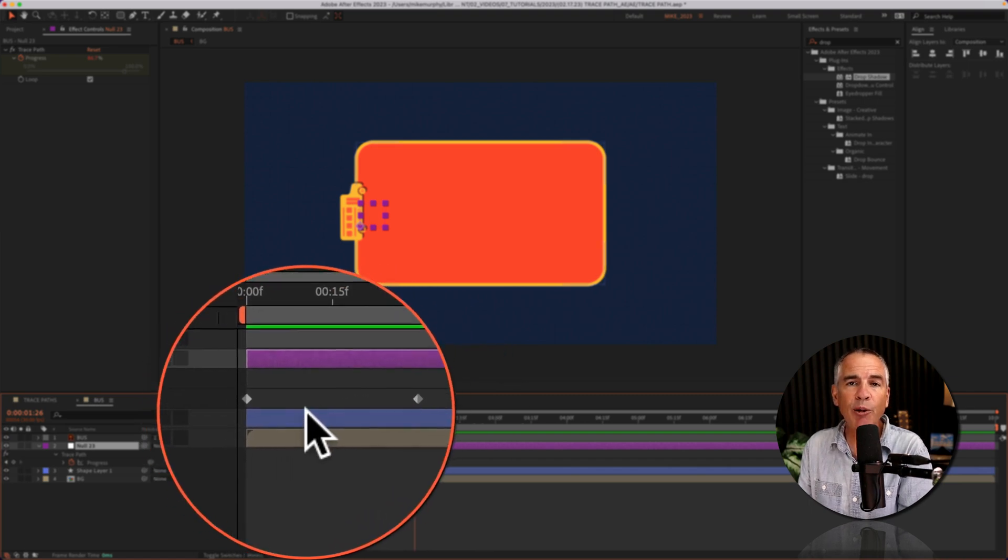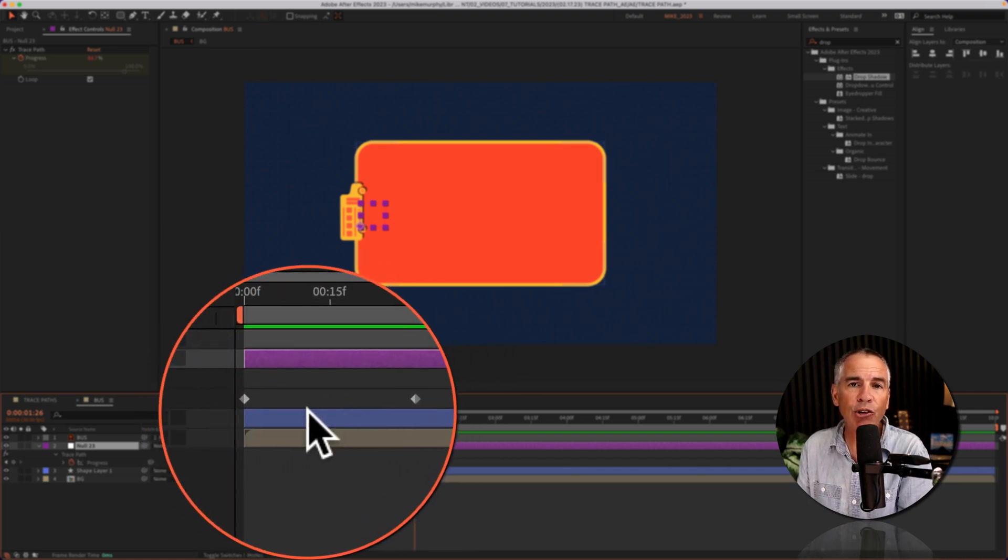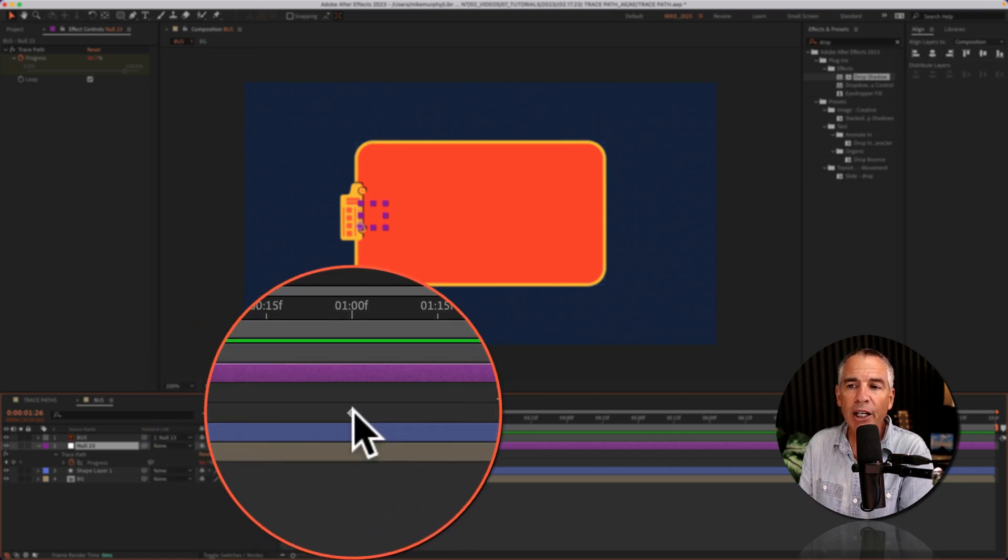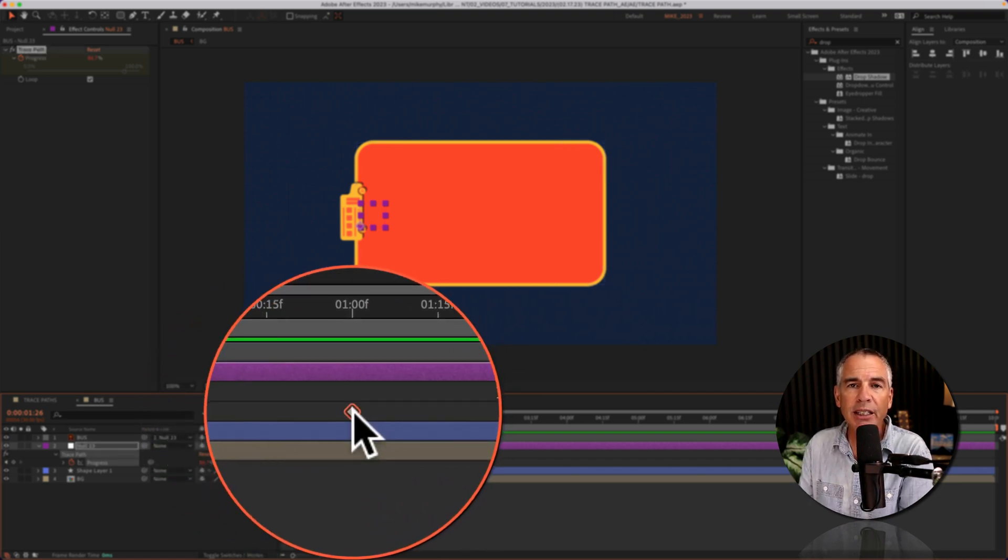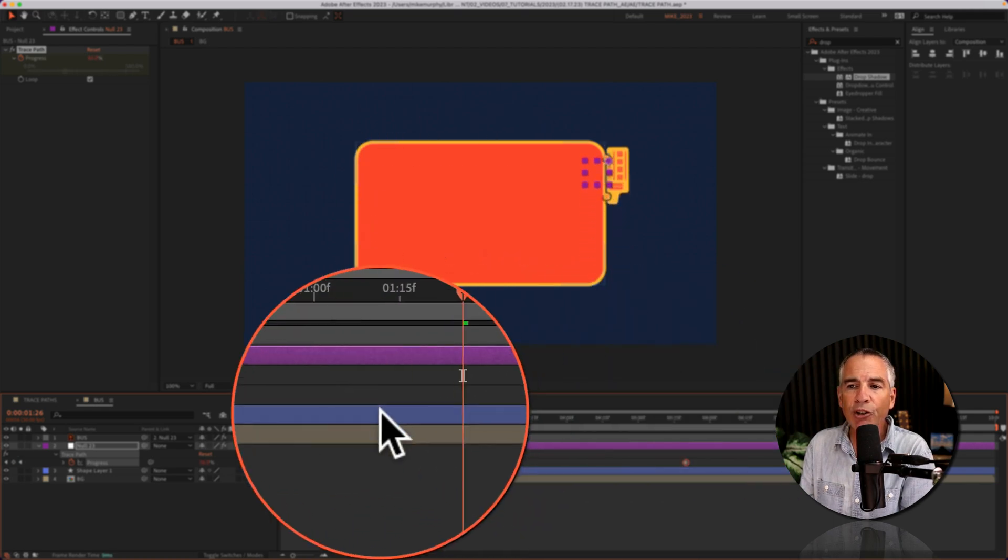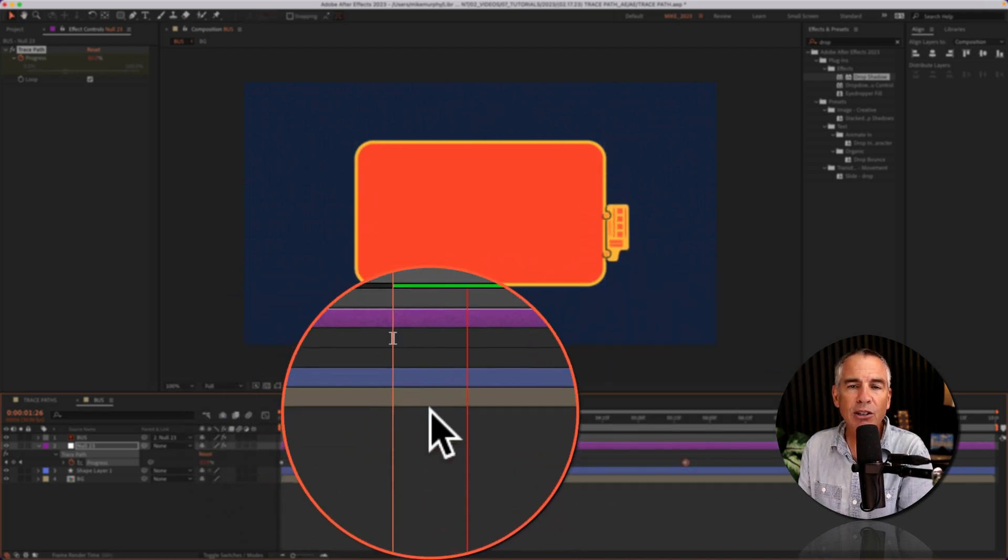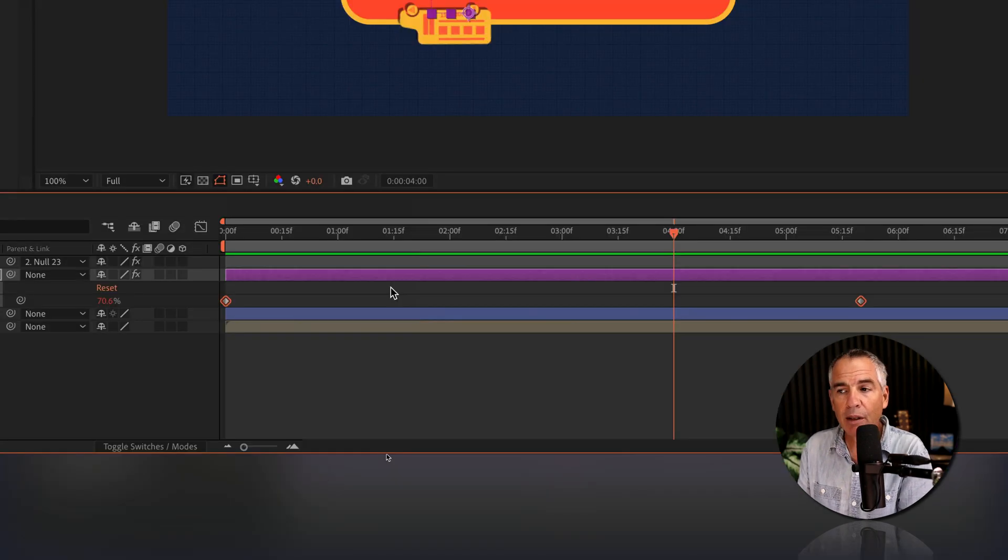Two keyframes were automatically created when you ran the script. All you have to do is just take the second keyframe. The further you space the keyframes apart, the slower the animation.